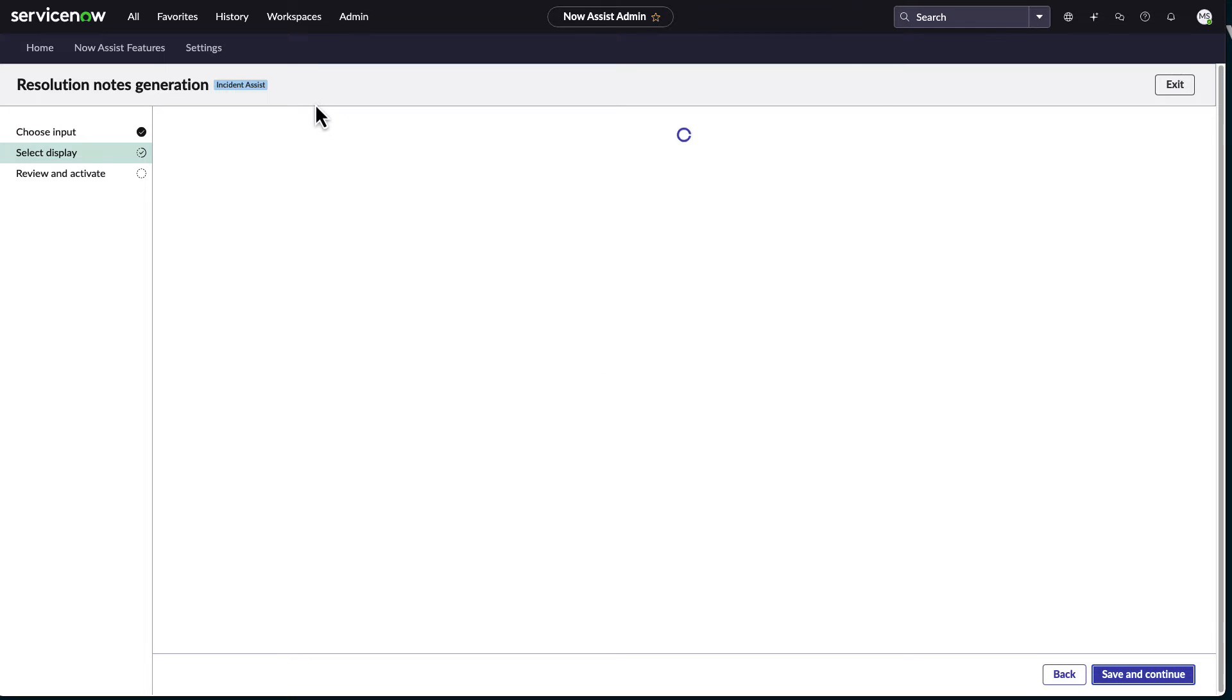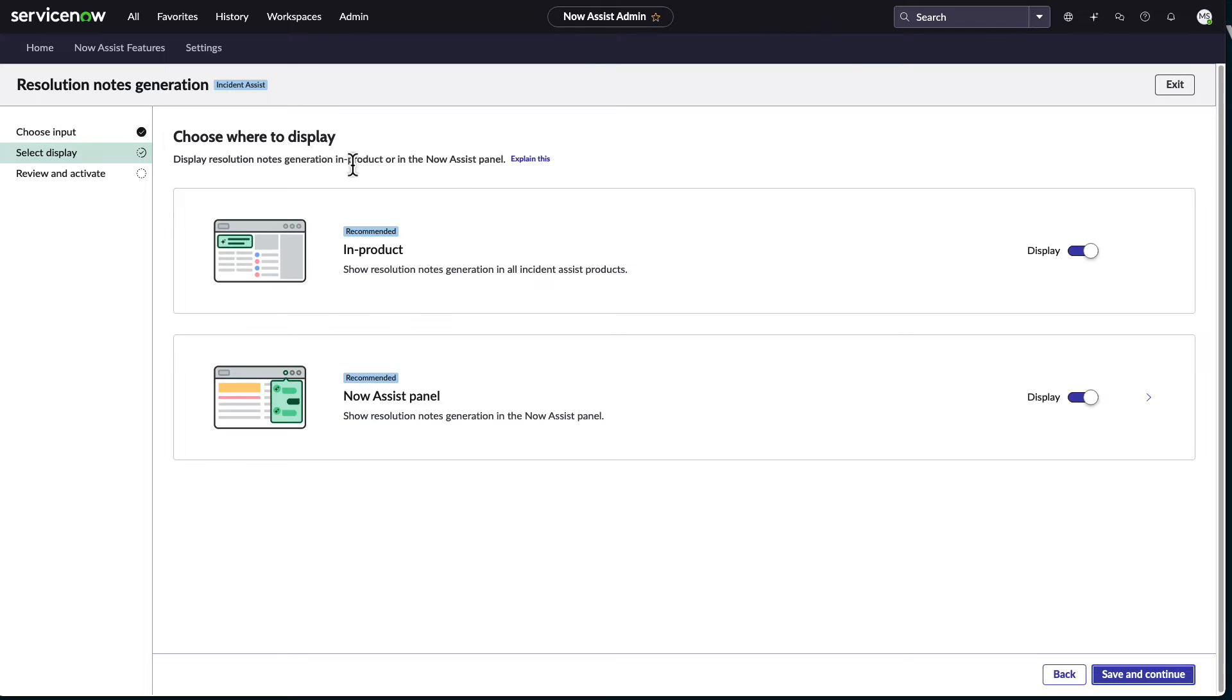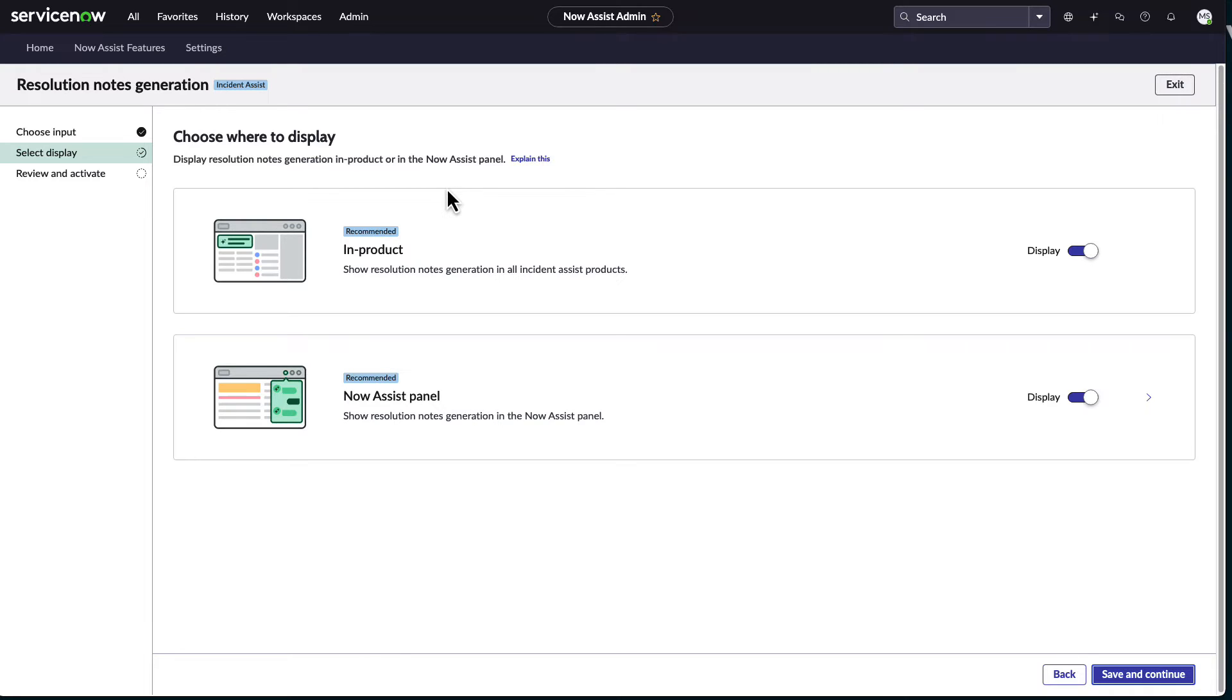And the nice thing is when you do go through and turn on a skill, there's just a few settings that kind of takes you through in terms of choose your input, which is typically like what tables are going to be your input data. And this is, if you notice, read only, how's it going to display? Do you want it in your product? Do you want an analysis panel? Those sorts of things.